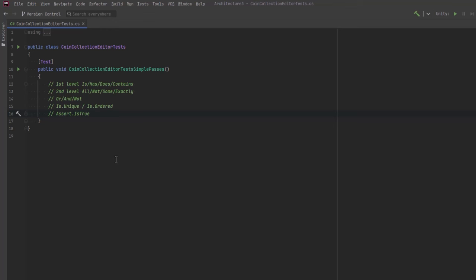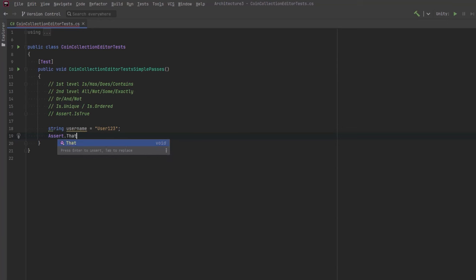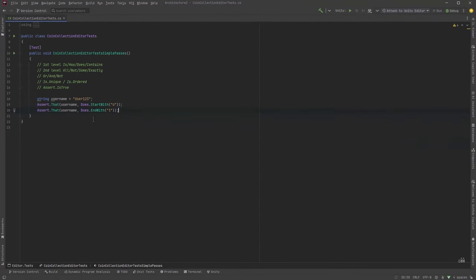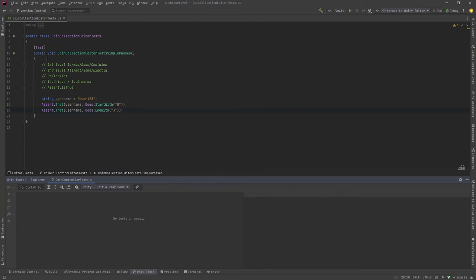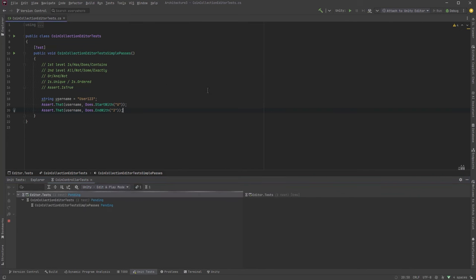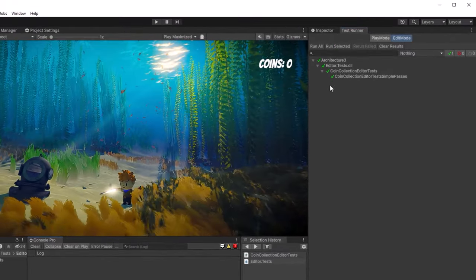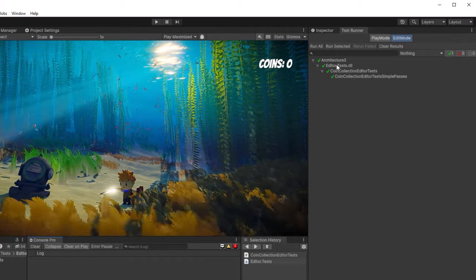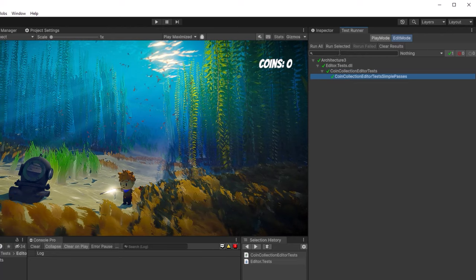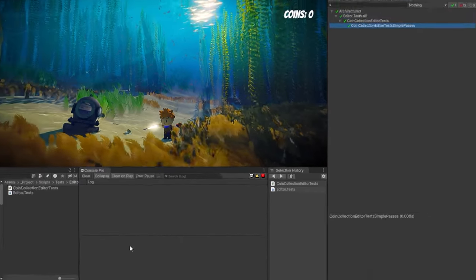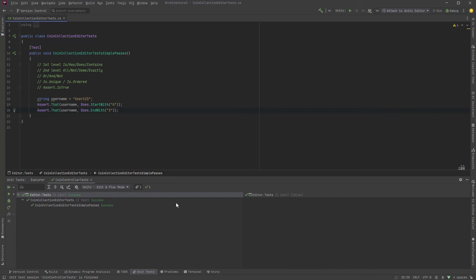Let's write a simple test just to get a feel for assertions. If I say I have a username 'user123', we could assert that username does start with the letter U, and we could also assert that username does end with the number three. To run these tests we have two choices. If you're using Rider, come down to the very bottom where it says unit tests and click that. You can kick off tests by clicking one of the green arrows, and you'll see the test runner starts to work. After saving my scene, the tests run. You can see in the test runner that all tests passed—it doesn't really matter where you start the test from.